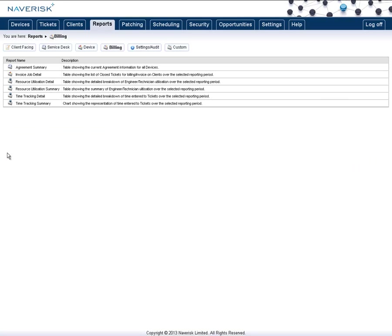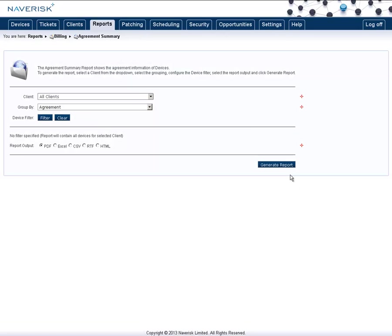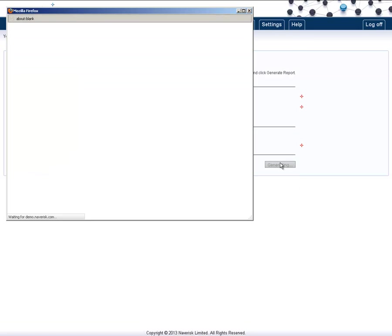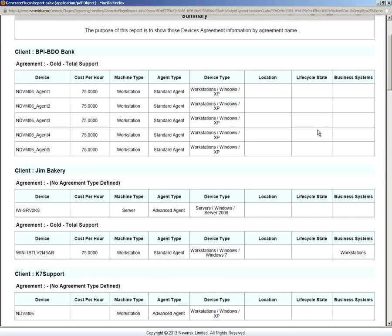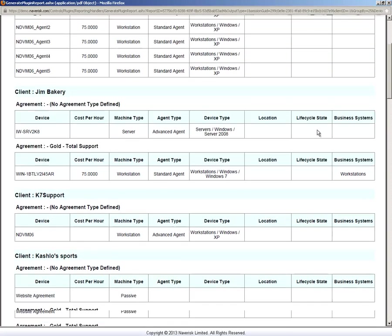The Agreement Summary is a handy report that shows you all of your support agreements mapped against your clients. This is used to ensure that the correct billing information is in place. Simply generate that report, and now you can see all the information about the agreements against which device.